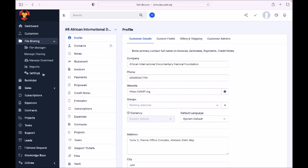You can share files between you and your customer within the application — for example a contract. The interesting part is that any customer you register will automatically have a page they can log into to check your dealings with them. They don't need to call you — they just log into this application and see the invoice, how much has been paid, the project status, and they can make a comment on the project.